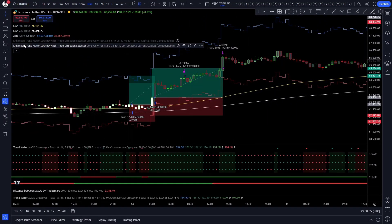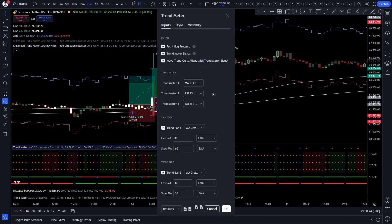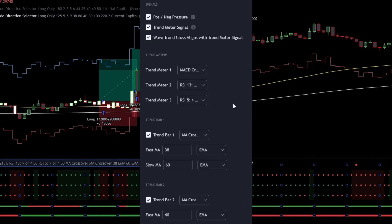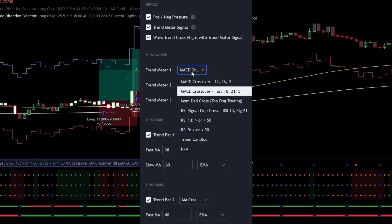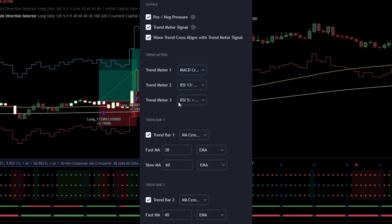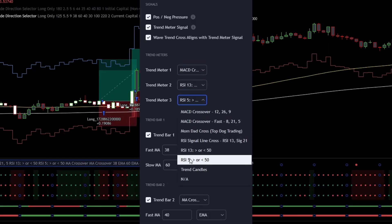Now we have all of the indicators needed on the chart, but as I said, I optimized the strategy, so we need to change the settings. First, let's go over the trend meter. Here we won't actually change any settings, it should be set on the default ones. This indicator has 2 trend meter options. In each trend meter you can choose from different settings like MACD, Momentum, RSI, and so on. I will use the MACD crossover for trend meter 1, this RSI for trend meter 2, and this RSI for trend meter 3.